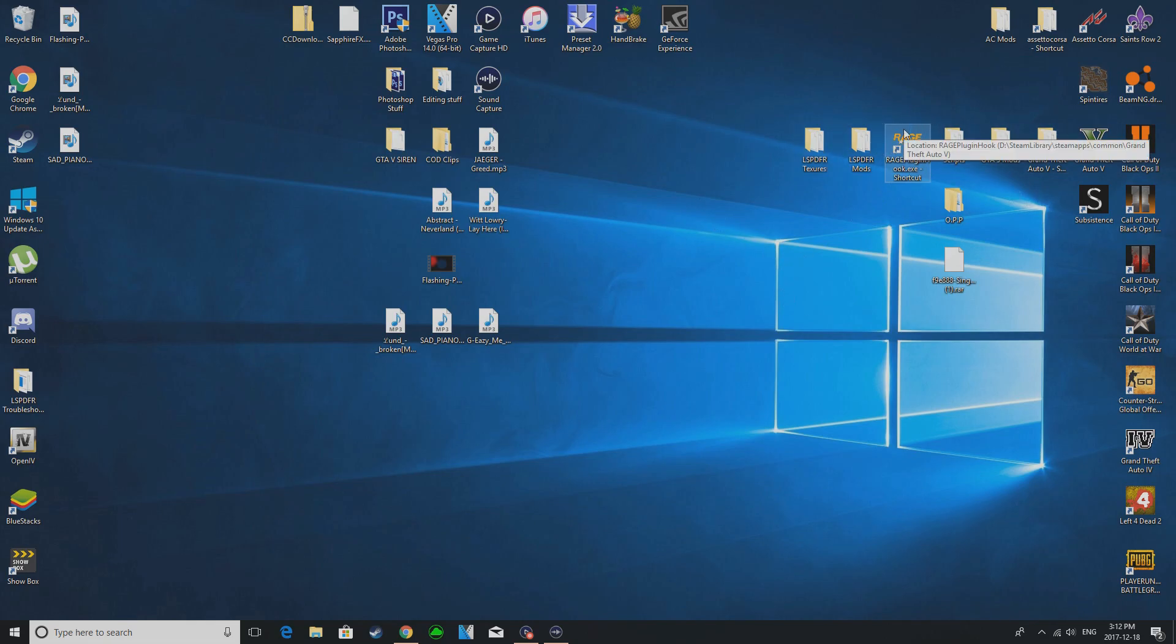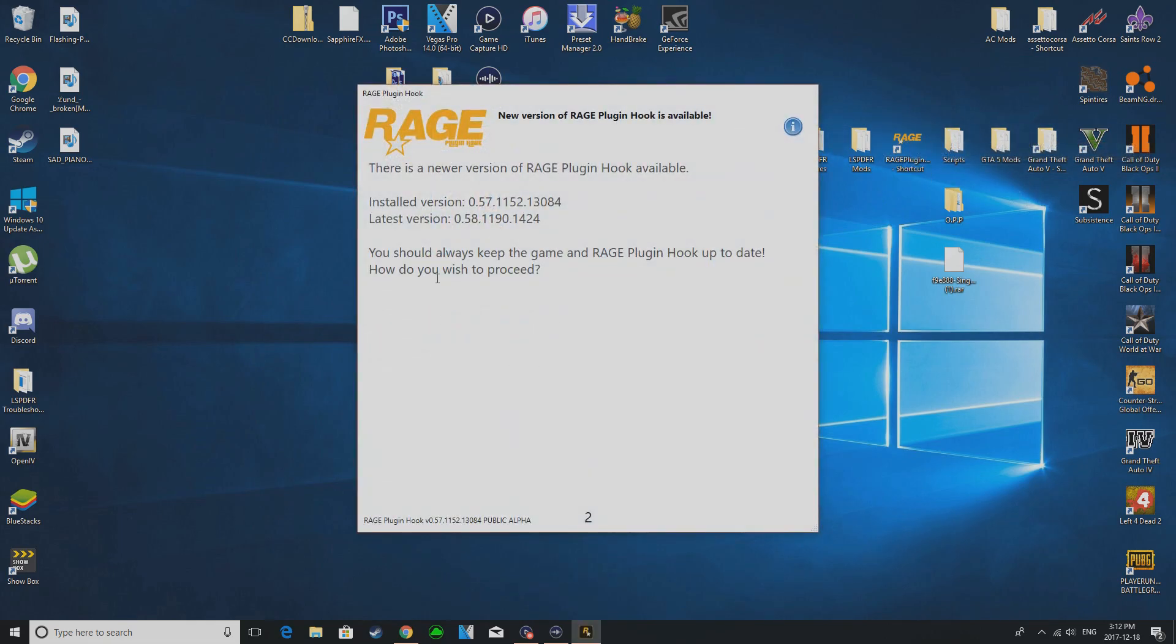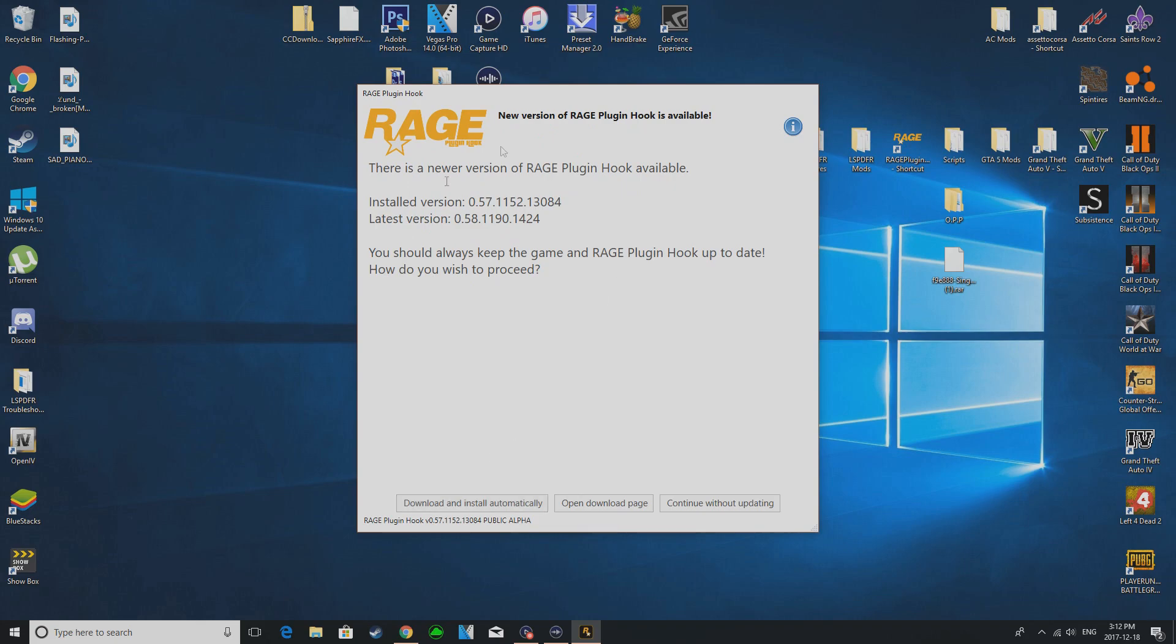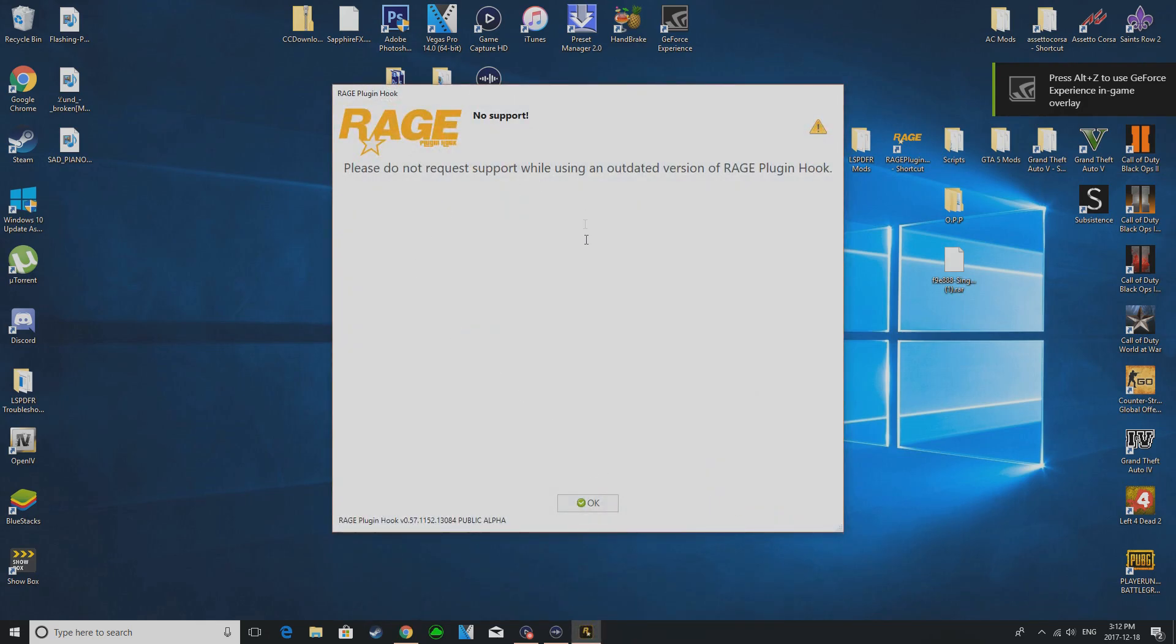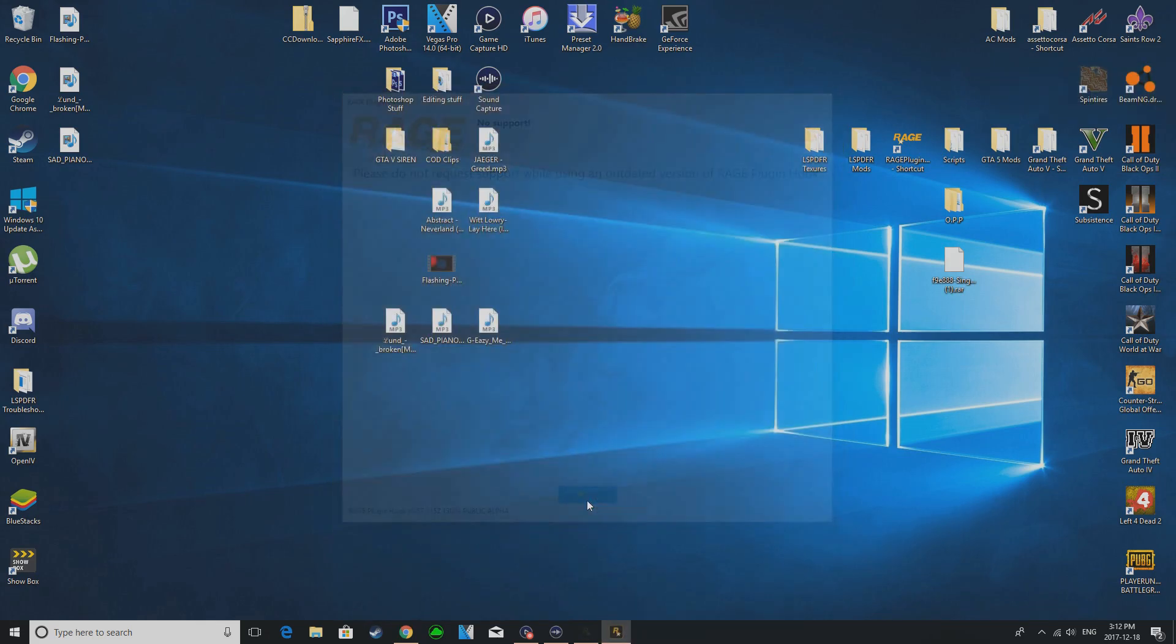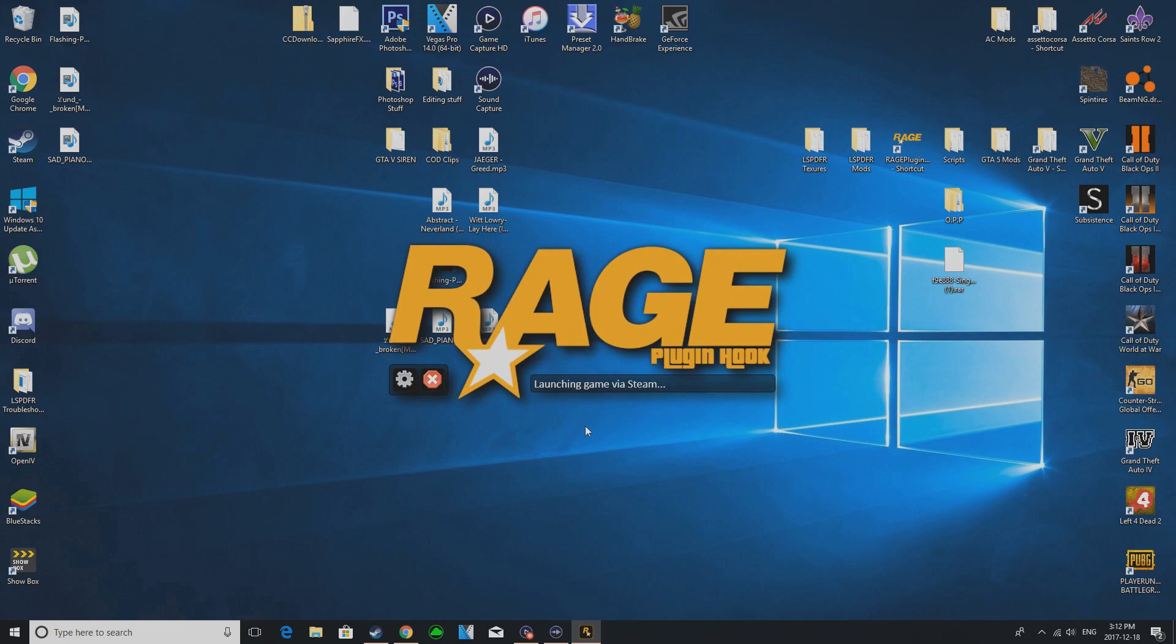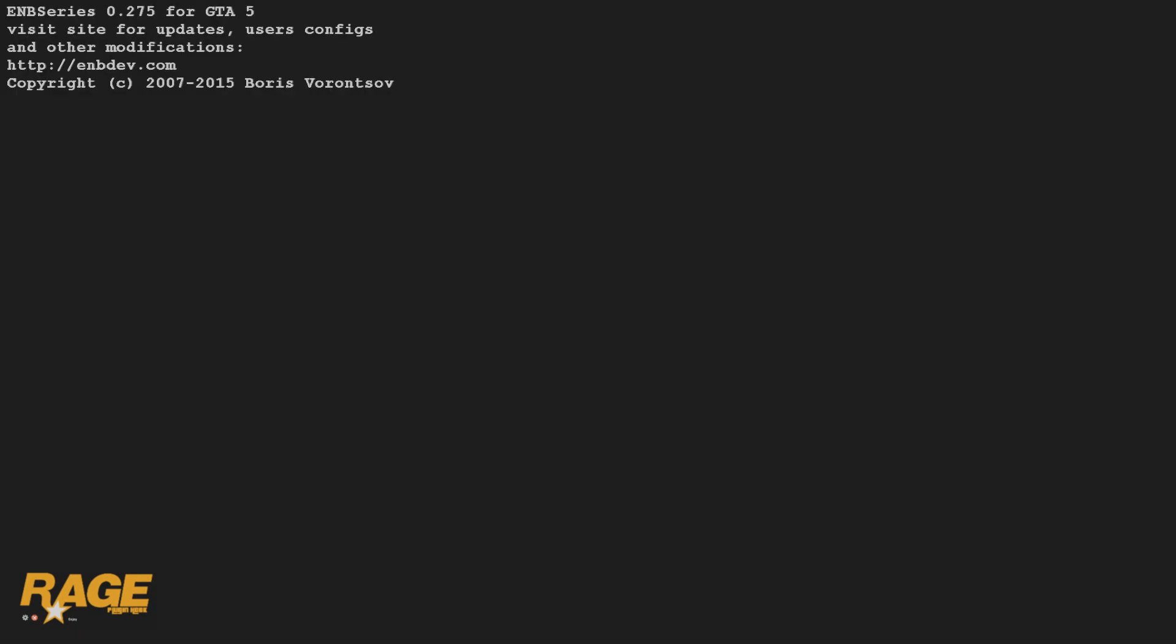And once you load it up and you go into here, actually let me reload it. So once you did that and then you go to load it up again, what it's going to do is it's going to ask you the installed version you have and the latest version of Rage Plugin Hook and it's going to ask you every time you load it up now until you update. So you're just going to hit continue without updating and you hit okay, it's going to start loading.